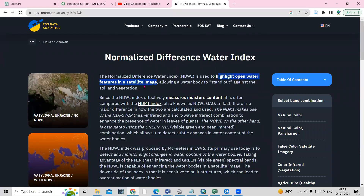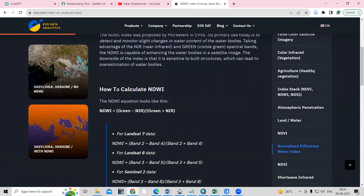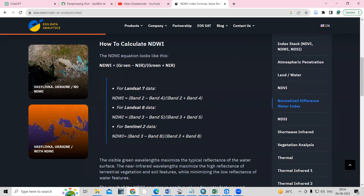So how can we calculate NDWI? To calculate this we require the Green and NIR band divided by Green plus NIR band. For Landsat 7, the NDWI uses Band 2 and Band 4. But if you are using Landsat 8 data, then Band 3 and Band 5 will be helpful.